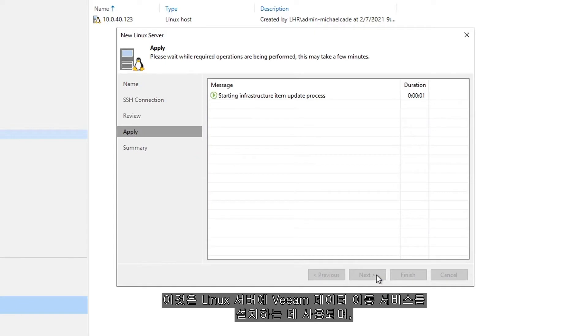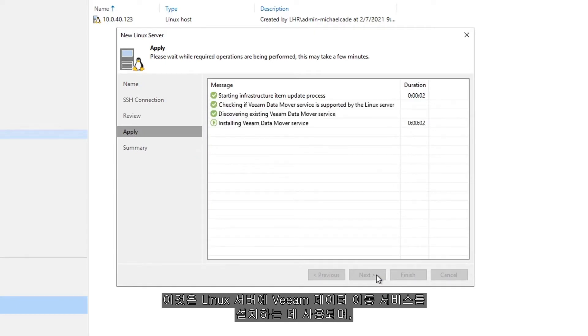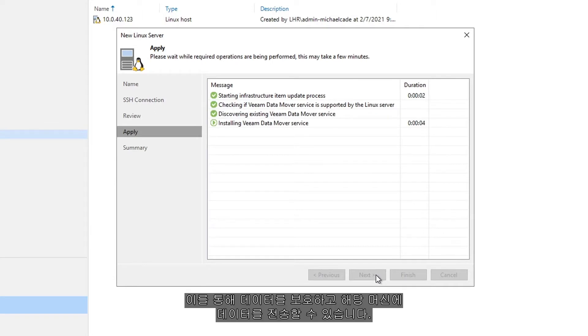This is used to get that data mover service installed on the Linux box, which allows us to start being able to protect and send data to that machine.